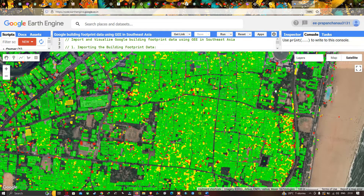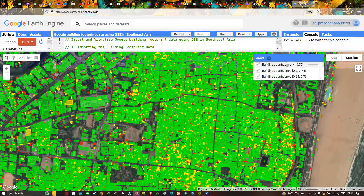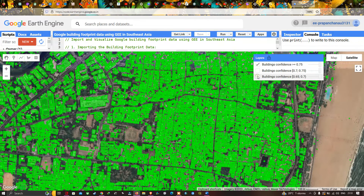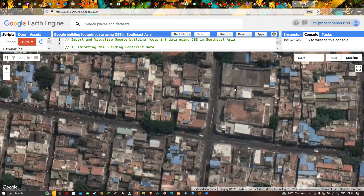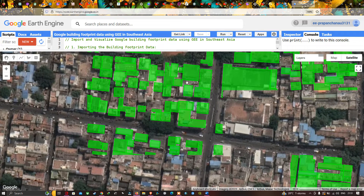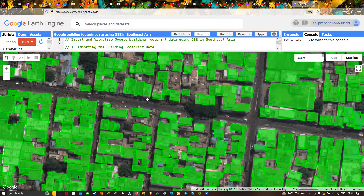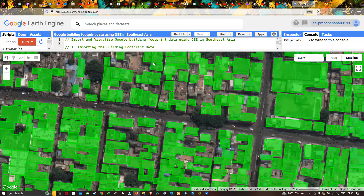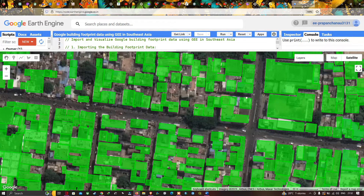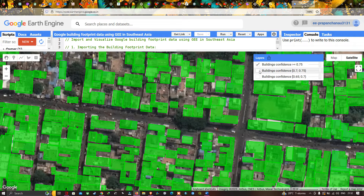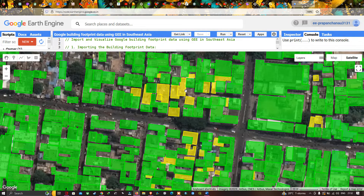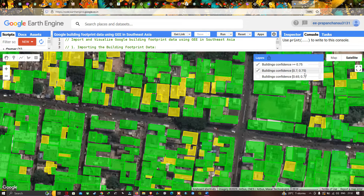Now you can visualize the three different building confidence layers being displayed. The green layer represents building confidence greater than or equal to 0.75 — all settlements are clearly digitized in this data. Let me turn on the second layer with confidence level 0.7 to 0.75, shown in yellow. Now let me turn on the last layer, building confidence 0.65 to 0.7.